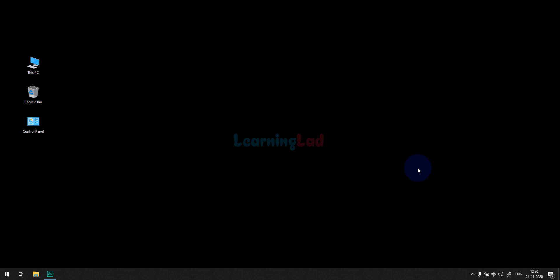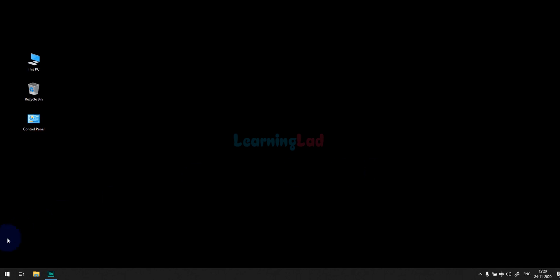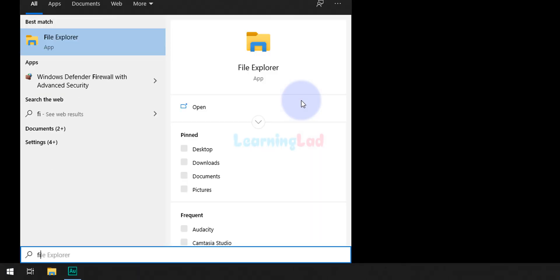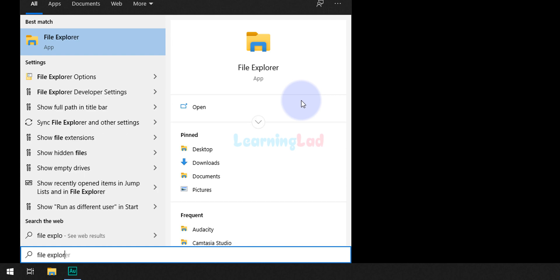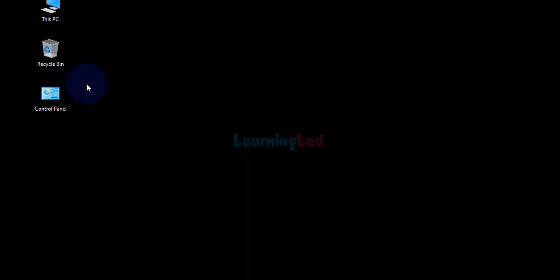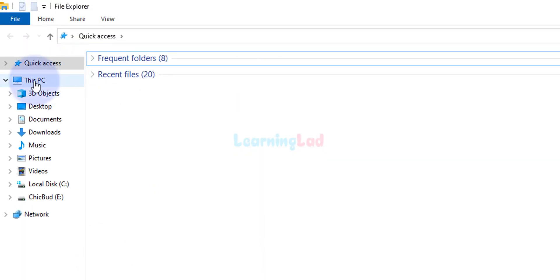The first thing we have to do is find the location or the folder where Python has been installed. To find that, click on the Start button and search for File Explorer. You will see an app called File Explorer — click on that, and then click on 'This PC'.